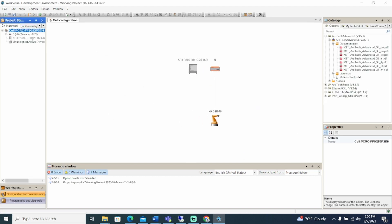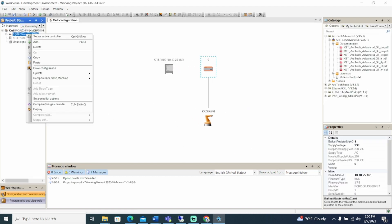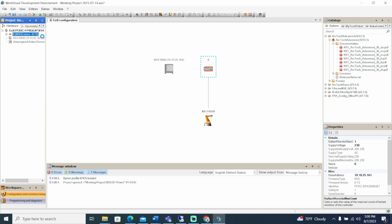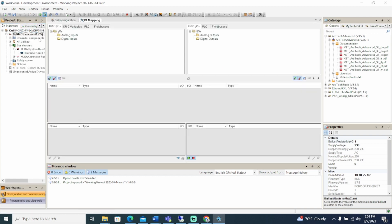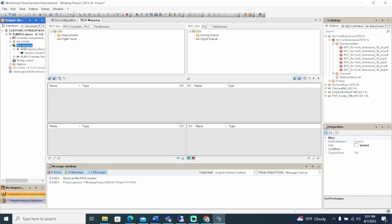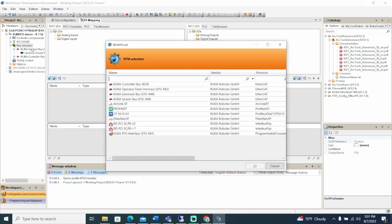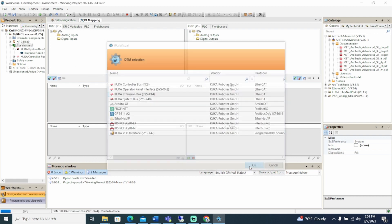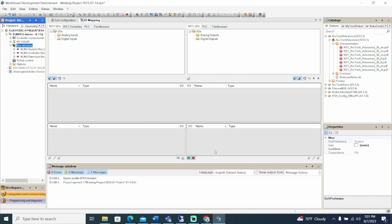If the configuration does not already have an extension bus, you'll need to add it. Right-click on the bus structure and select Add. Select the KUKA extension bus and click OK.